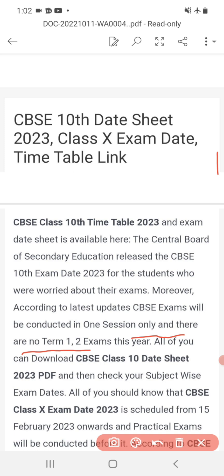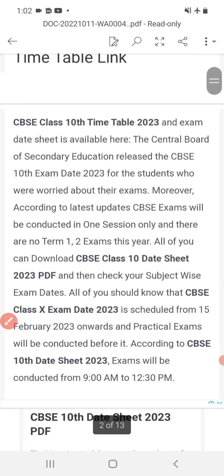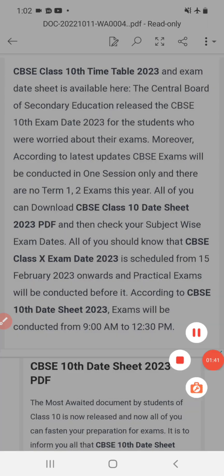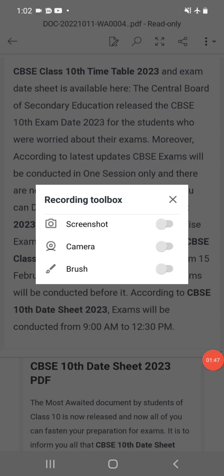All of you can download the CBSE class 10th date sheet 2023 PDF and check your subject-wise exam date. The CBSE class 10th exam date 2023 is scheduled from 15 February 2023. Practical exams will be conducted 1 month before, and exam timing will be 9 AM to 12:30 PM.